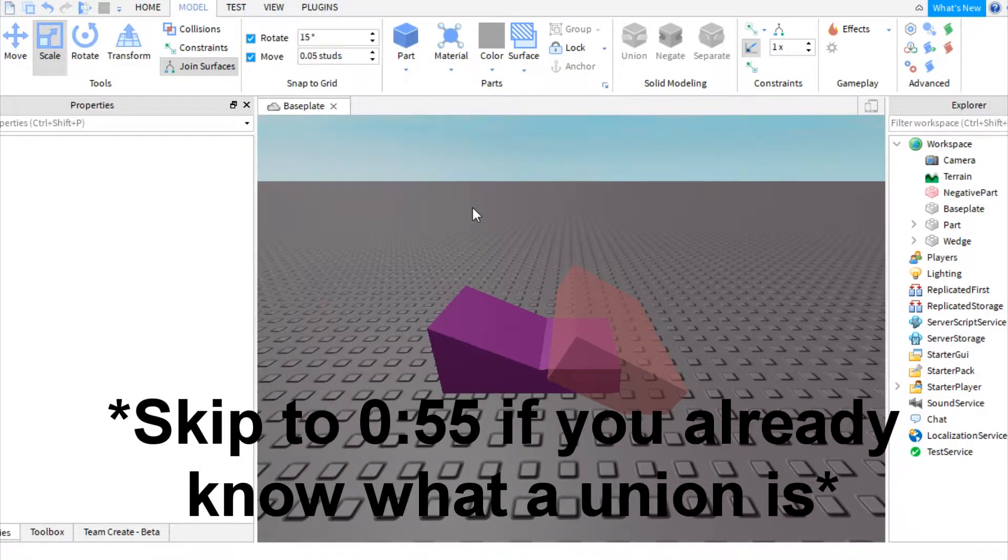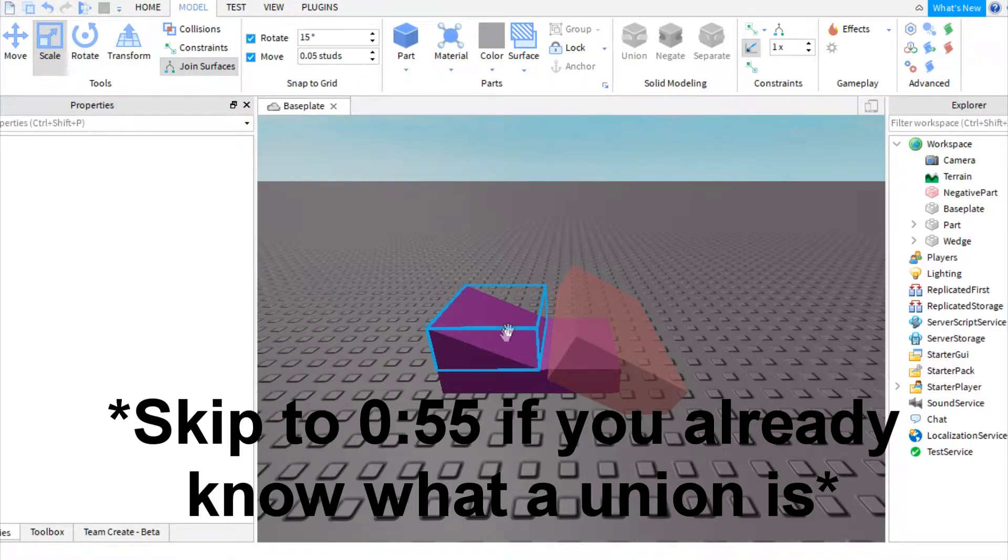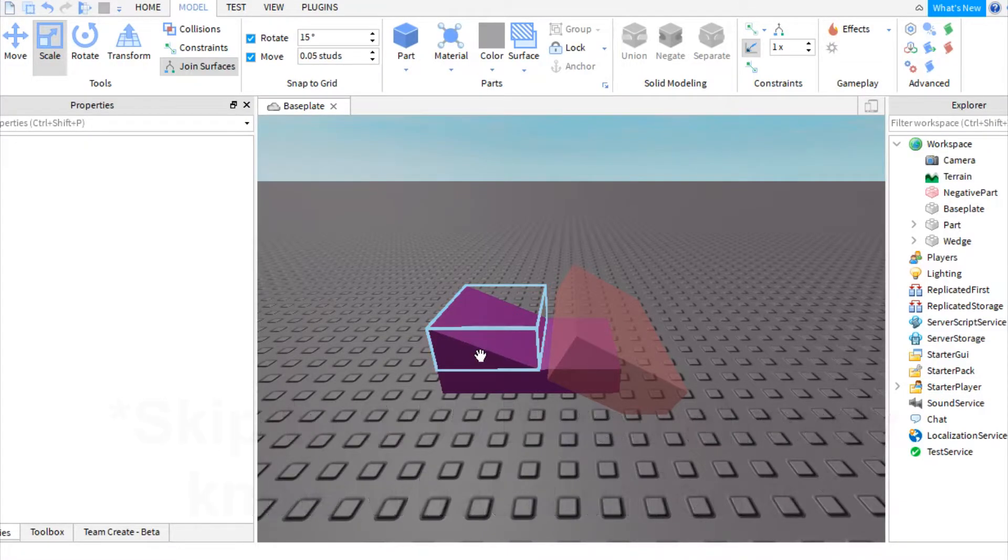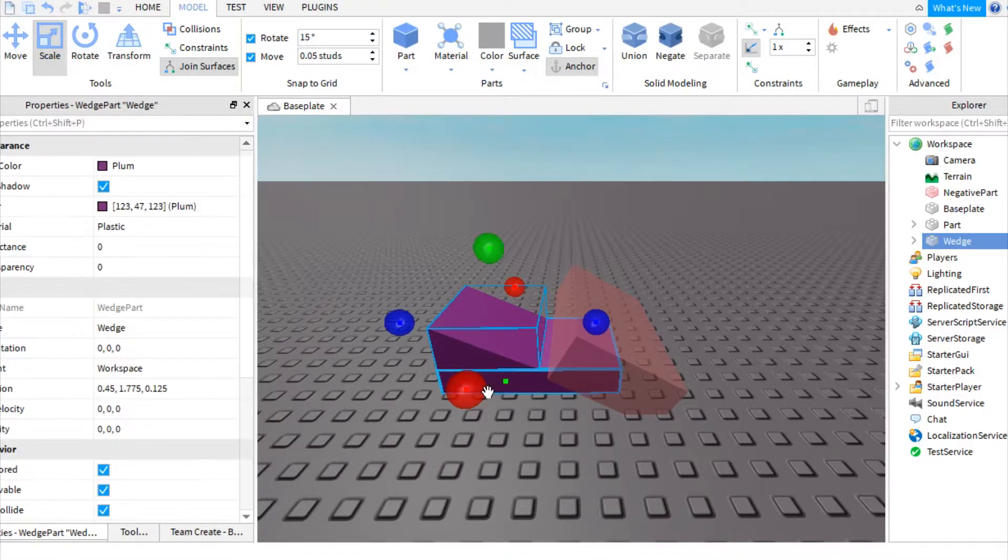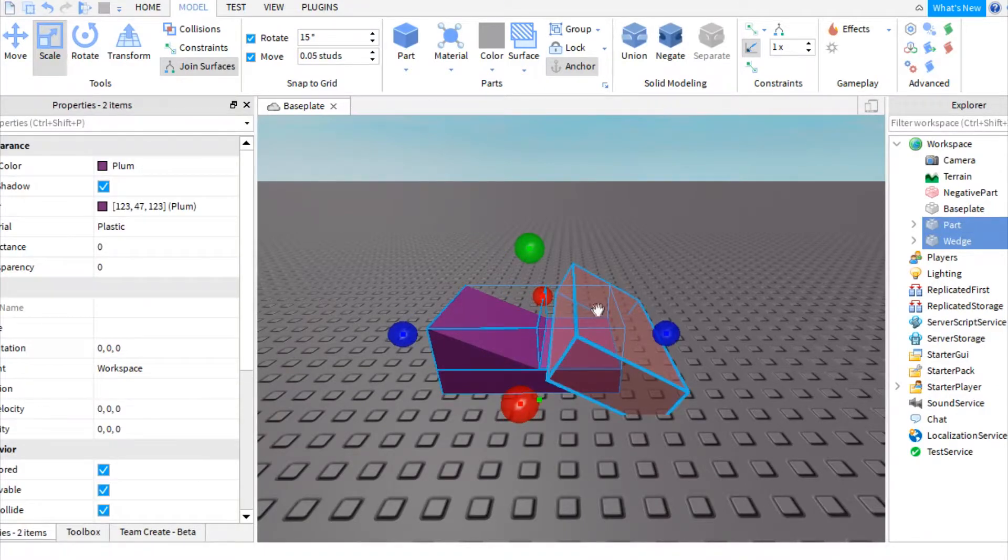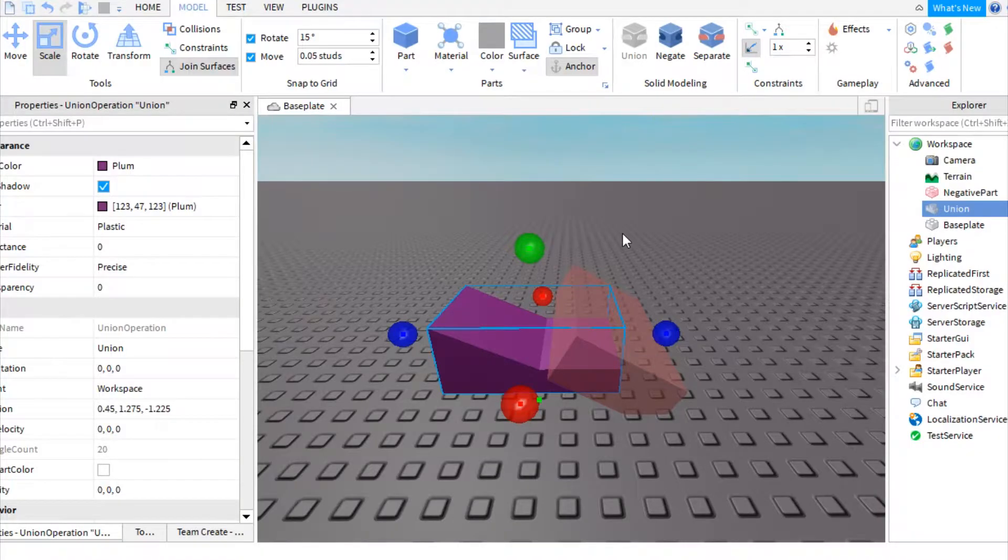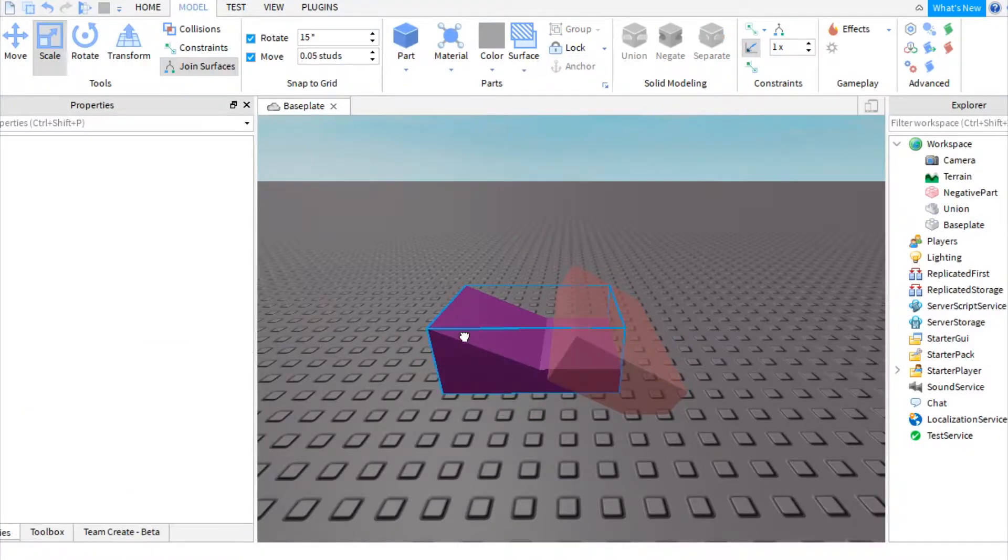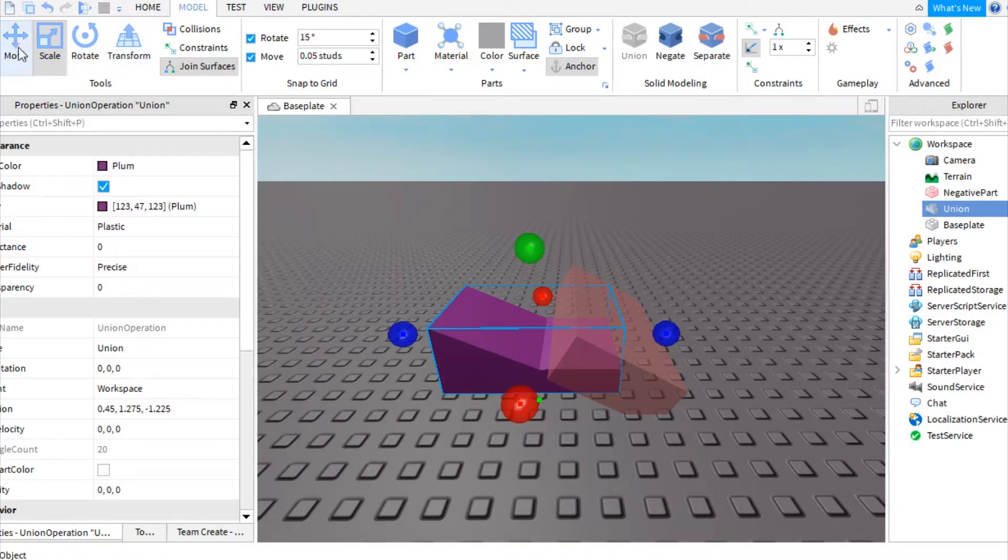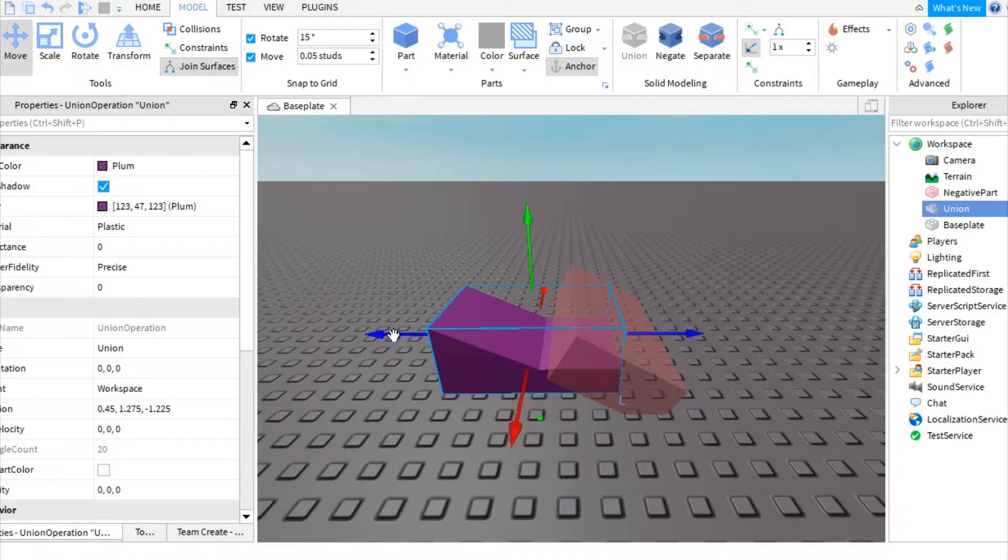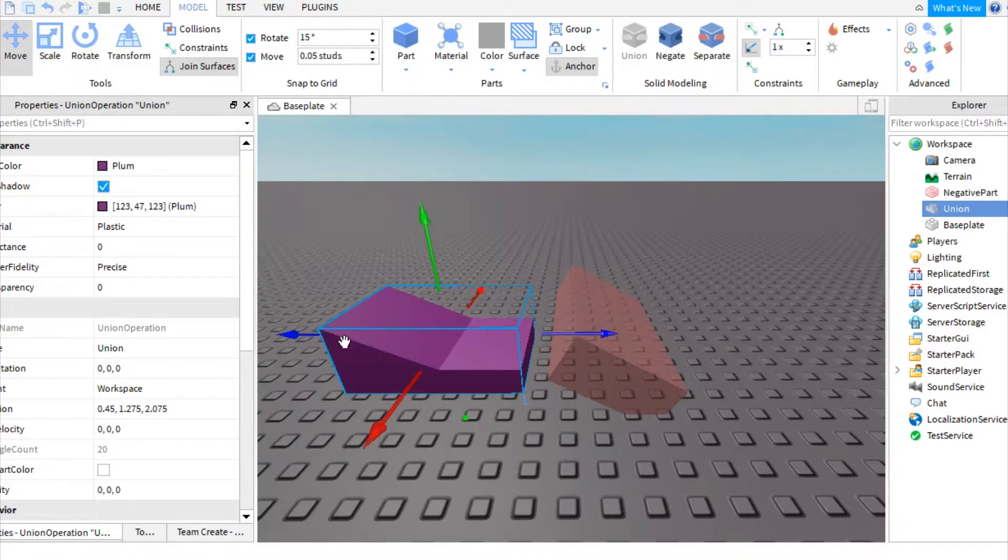But before we start, it's important to know what a union is. A union is made when you select two or more parts, like these two parts, and you press the union button right there. And now, as you can see, it is instead of two parts, one part.